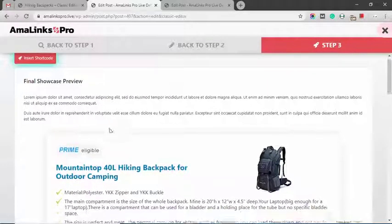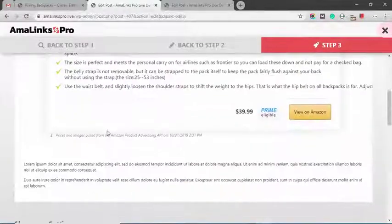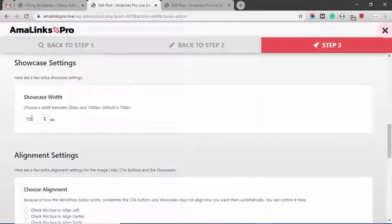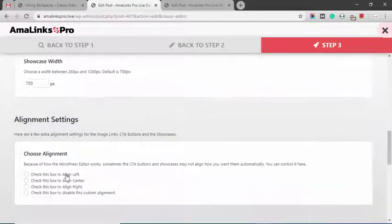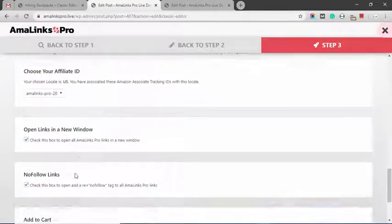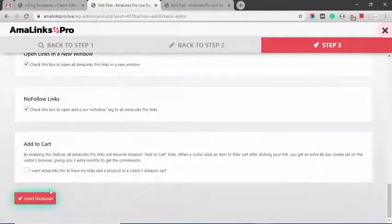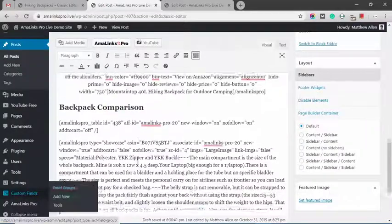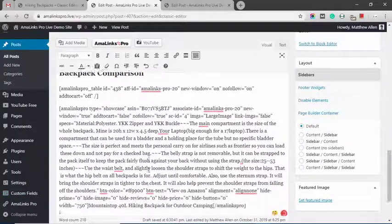you go to step three. Scroll down and you can set some different link settings like the width, the alignment, and a few other link settings right here. Then you click insert shortcode. And there it is.